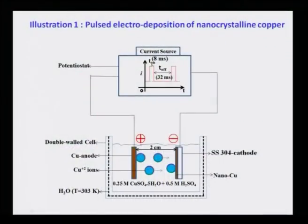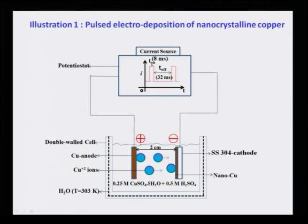As shown in the slide, pulse electrodeposition works by applying current for about 8 milliseconds followed by no current for about 30 milliseconds — T-on of 8 ms and T-off of 32 ms — then the cycle repeats. By using these pulsed current cycles, one can deposit nanocrystalline copper.